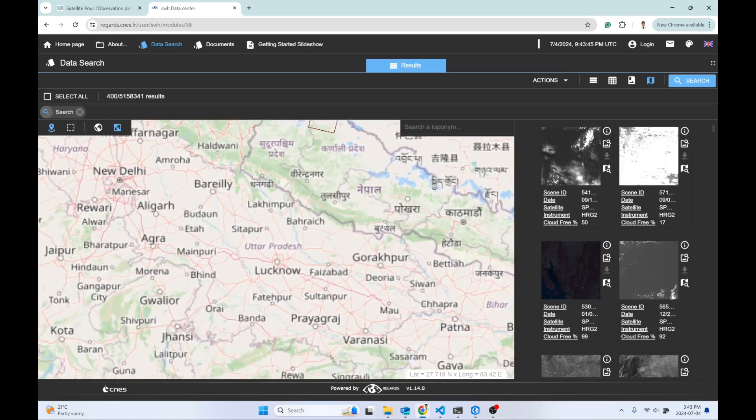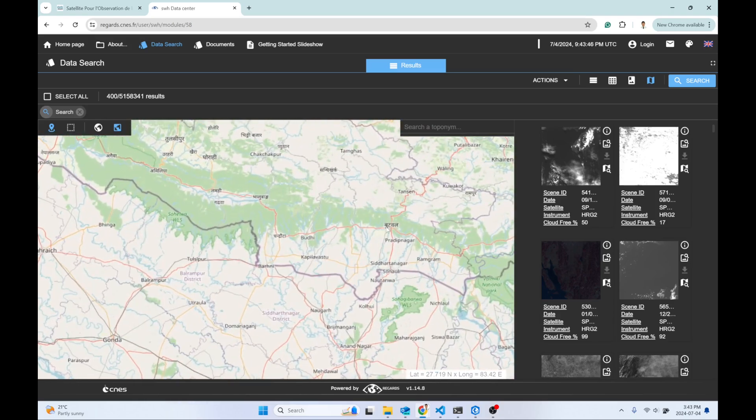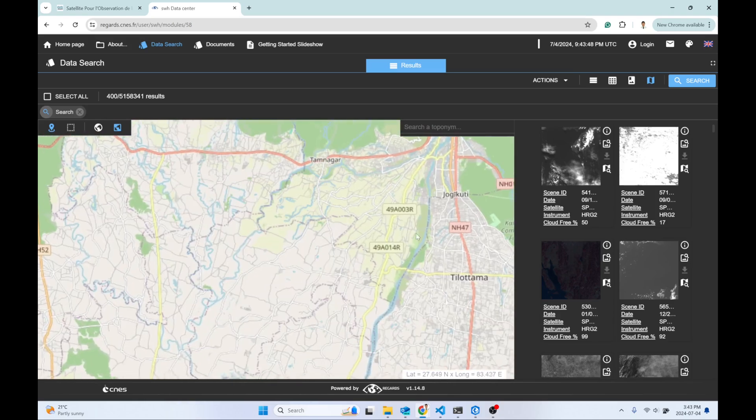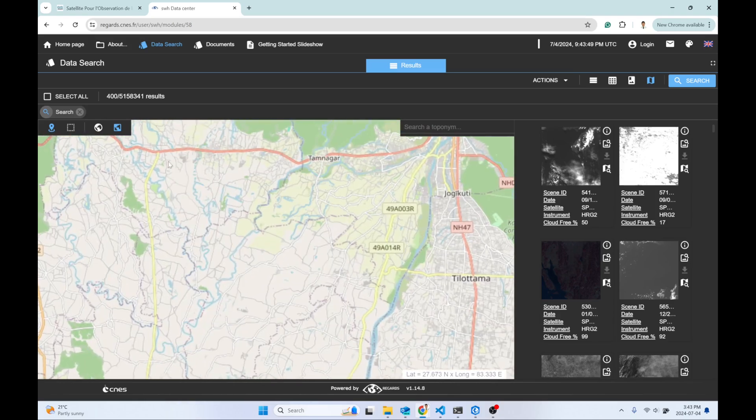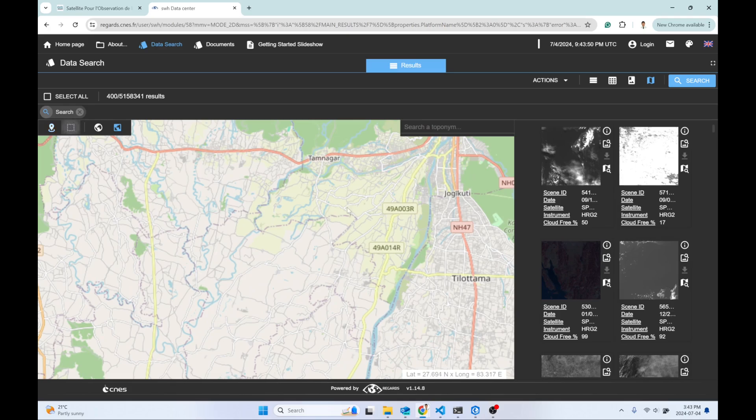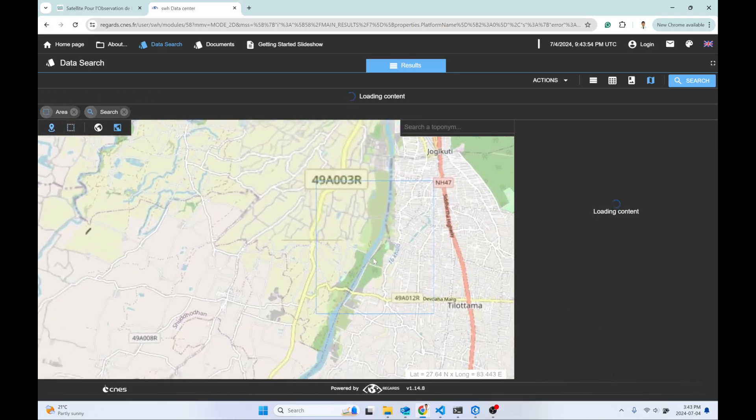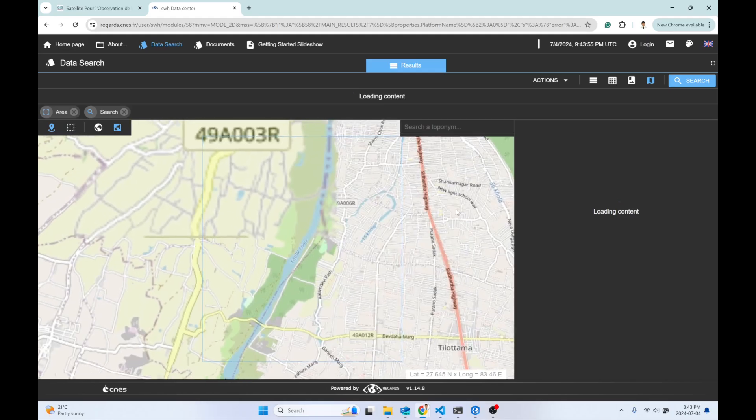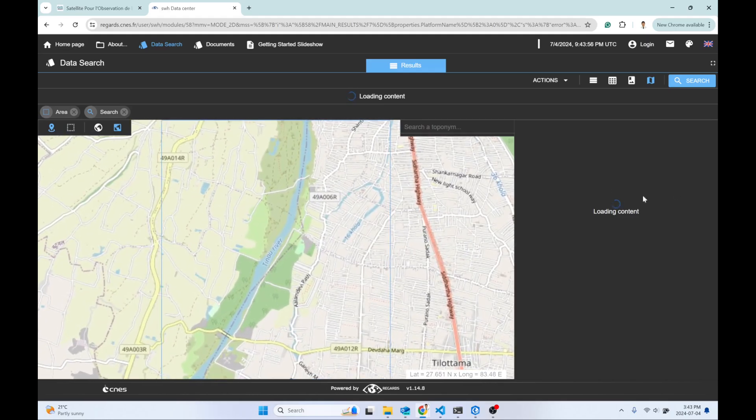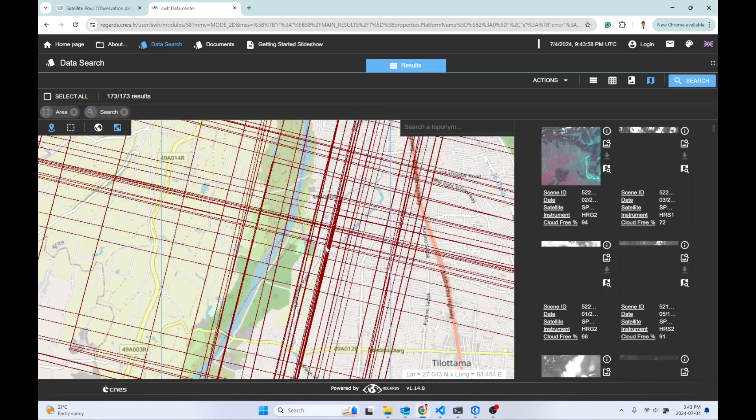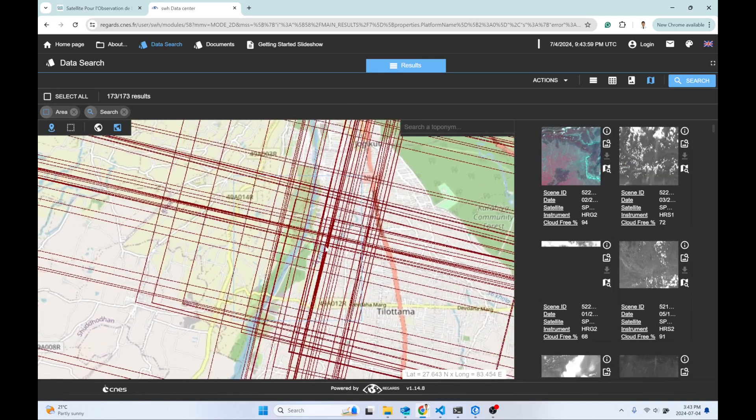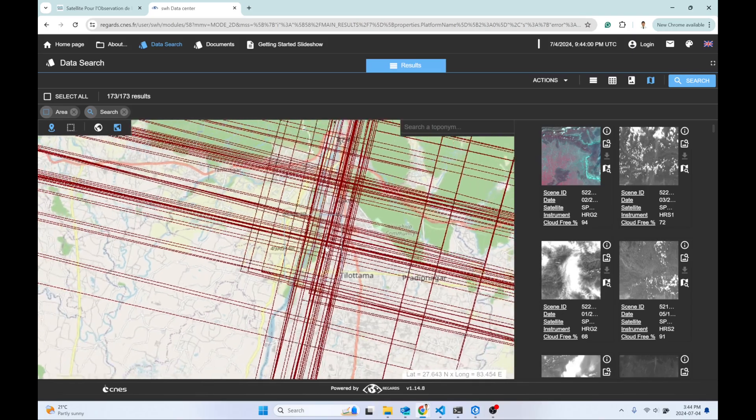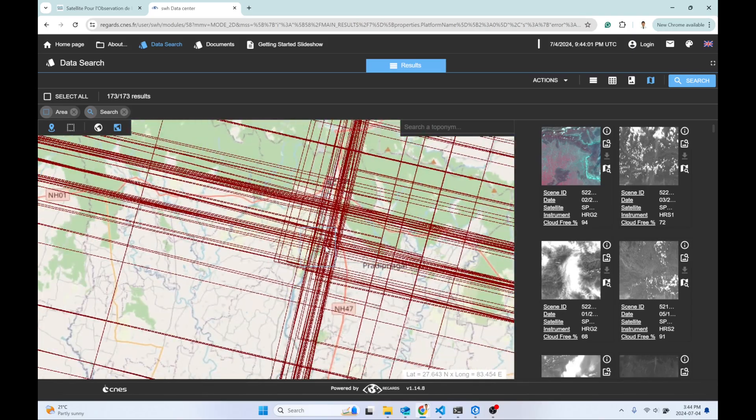I'm interested in a region near Bhutawal. I simply need to draw the area of interest, and it will automatically source the imagery for that particular area and give me the results.